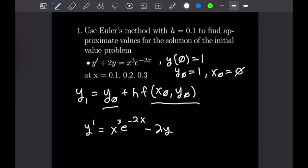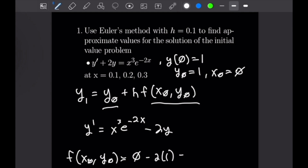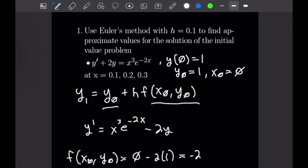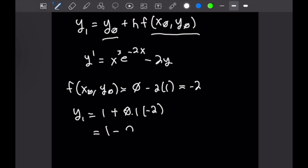Let's plug those values in to solve for f of x naught, y naught. We have x cubed, but because x is 0, all the x terms go away, so we simply get 0, and y is equal to 1. That means we get minus 2 times 1, so f of x naught, y naught is just negative 2. Plugging that into our formula: y sub 1 is equal to y naught, which is 1, plus h, which is 0.1, times f of x naught y naught, which is negative 2. That gives us 1 minus 0.2, which is 0.8.